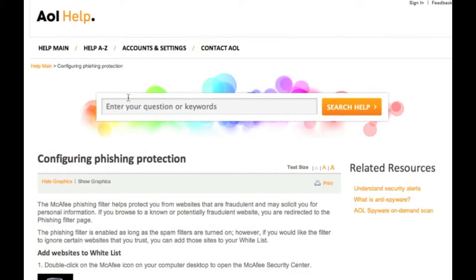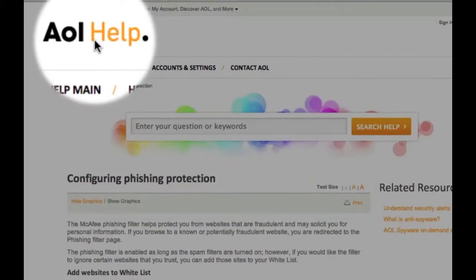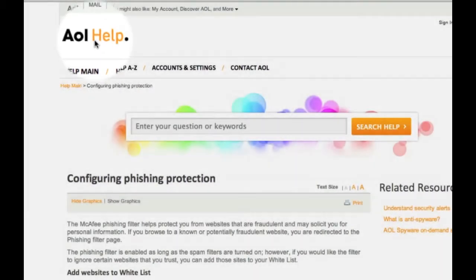If you ever need to navigate back to the help.aol.com homepage, just click on the AOL Help logo found in the top left corner across all of the AOL Help website.